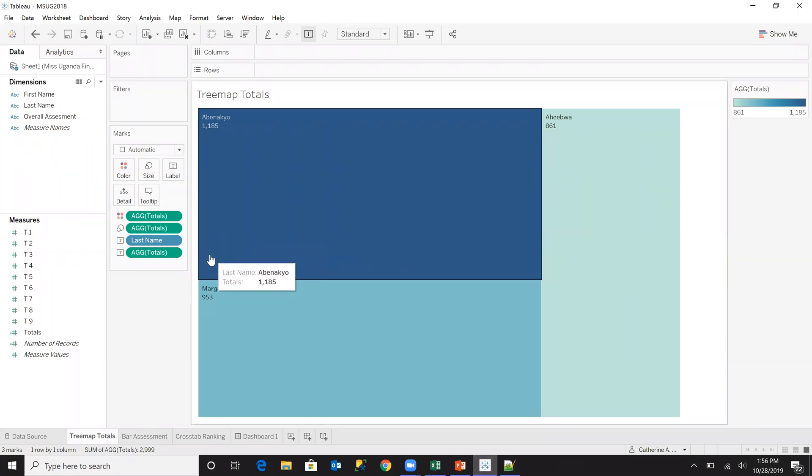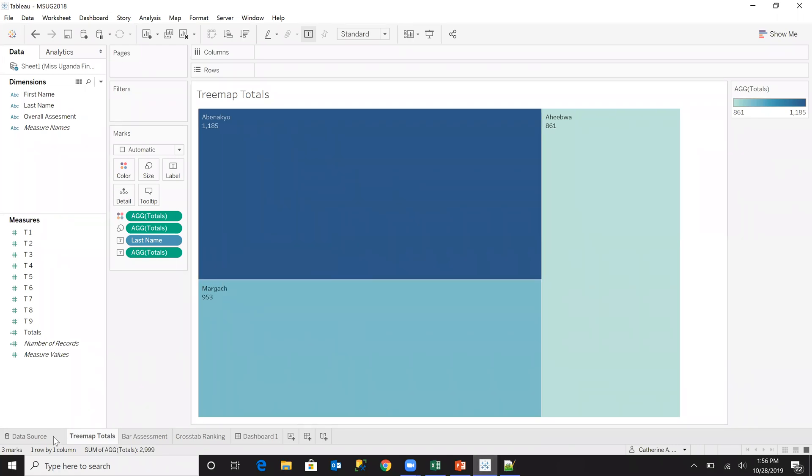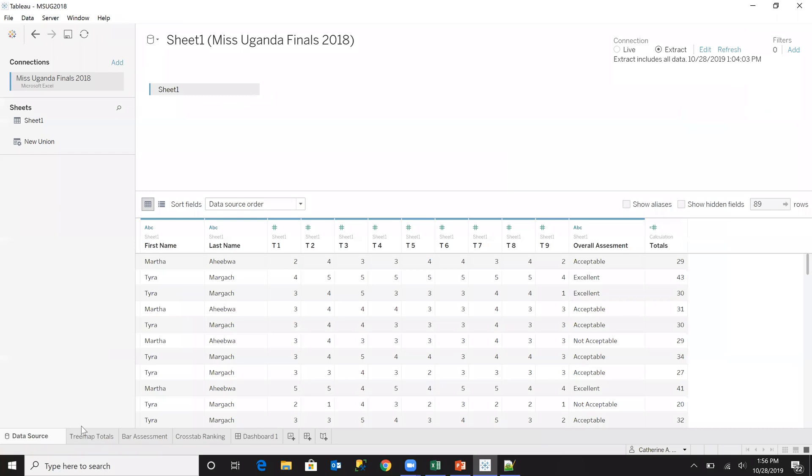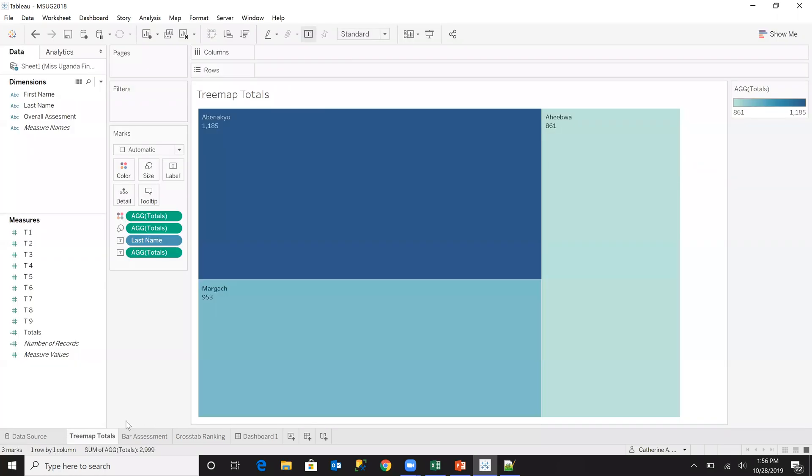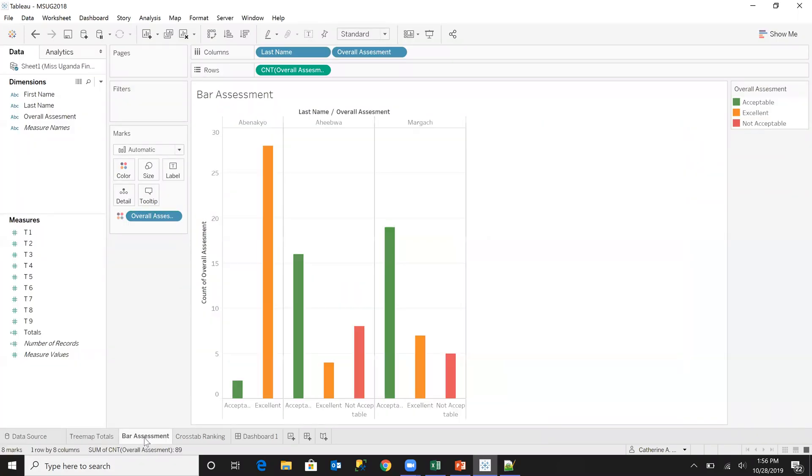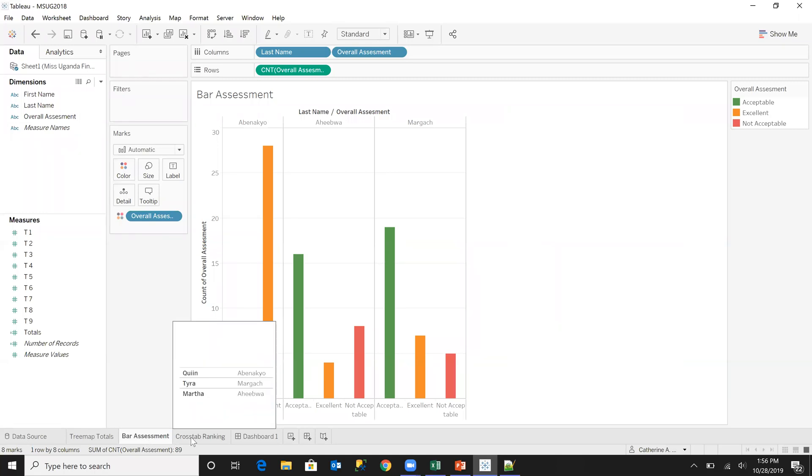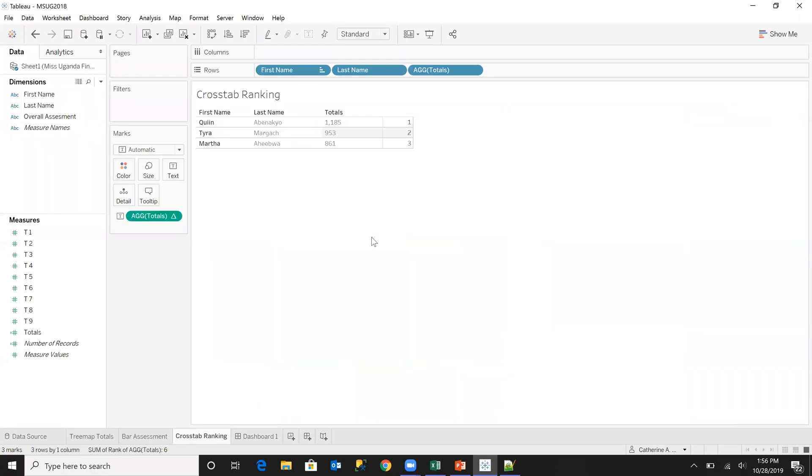So if you've been following this series, you know how we imported the data into our software, you know how we created the tree map, you know how we created the bar chart and the cross tab, which is basically a ranking of all the contestants in our data set.